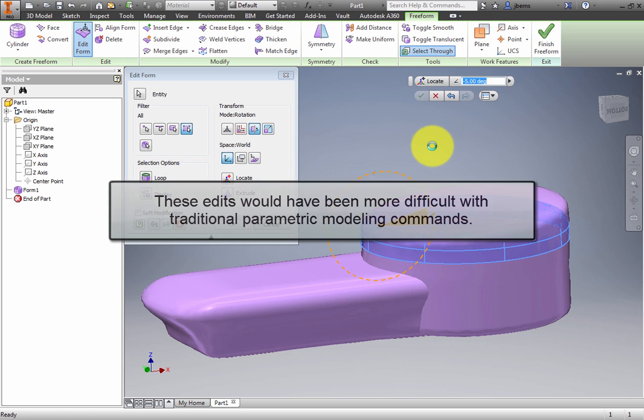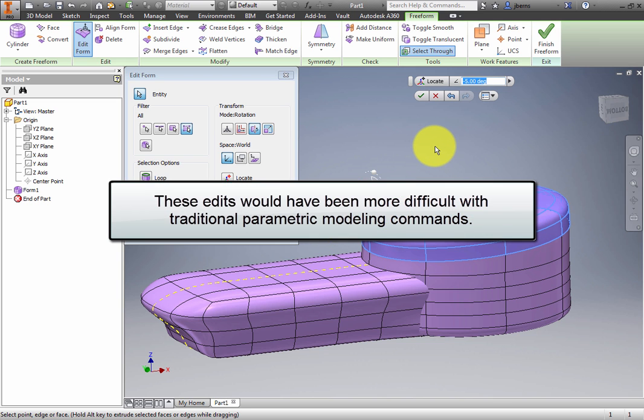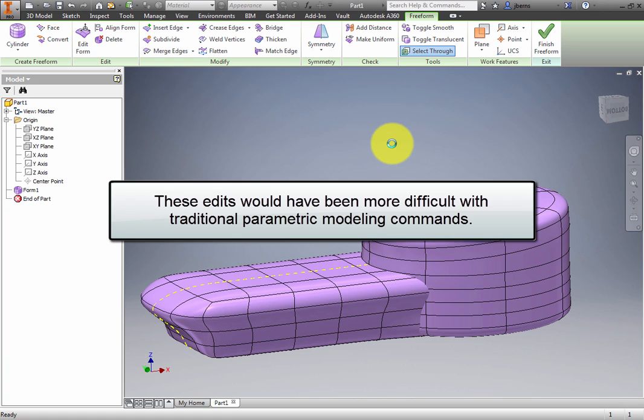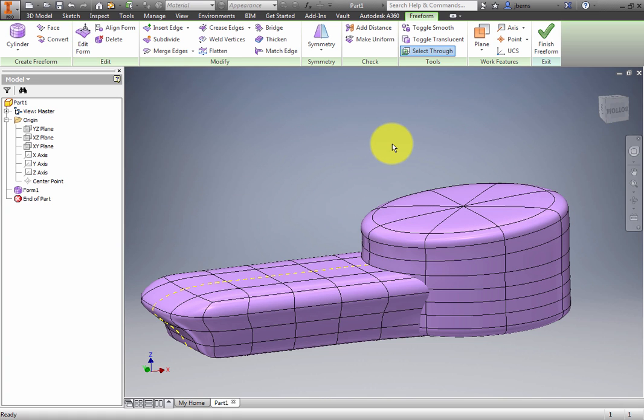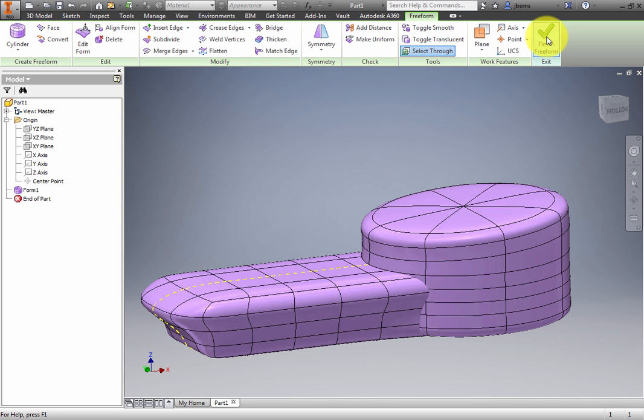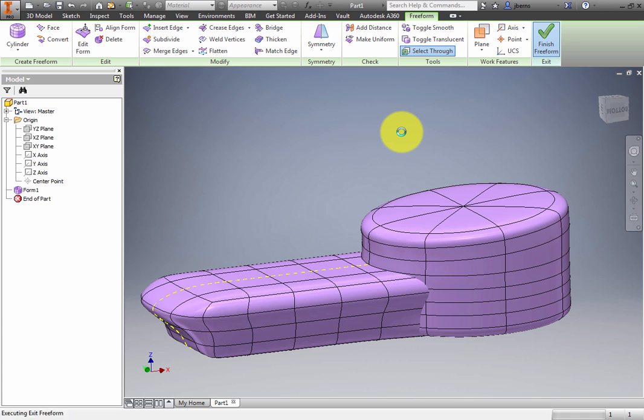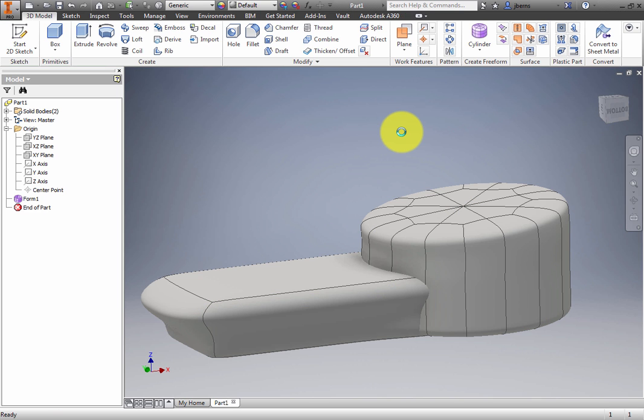These edits would have been more difficult with traditional parametric modeling commands. Nonetheless, you can apply parametric modeling to the freeform model. On the ribbon Exit panel, select Finish Freeform and the shapes become two solid bodies as indicated in the browser.